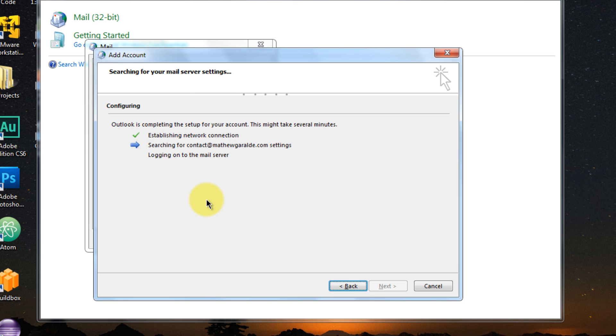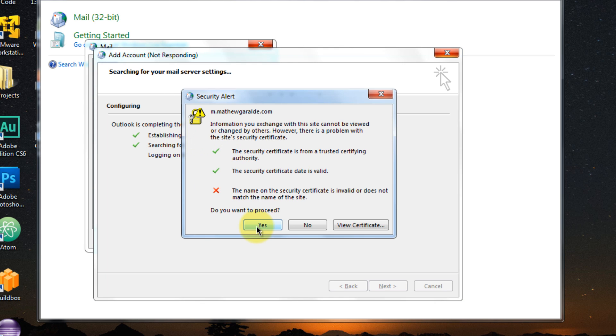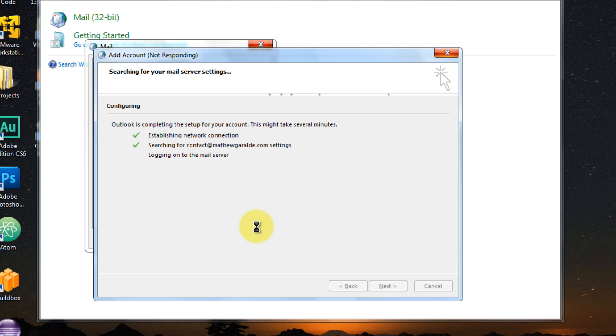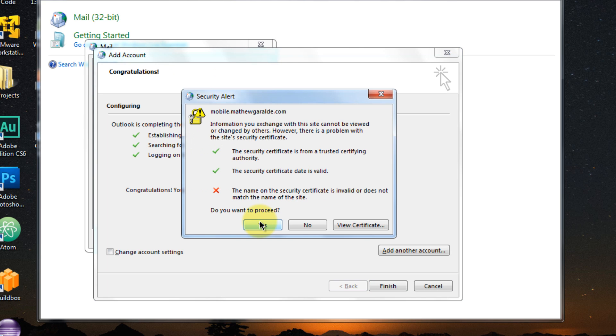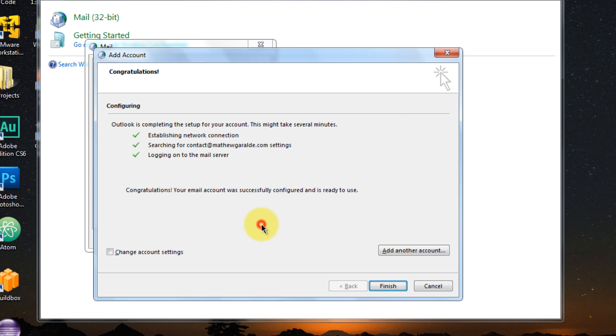Okay, so now it's setting up. So let's just wait for this one here. Okay, so it's done configuring my email account, so I'm just going to click Finish or if you want to add more, you can do that.